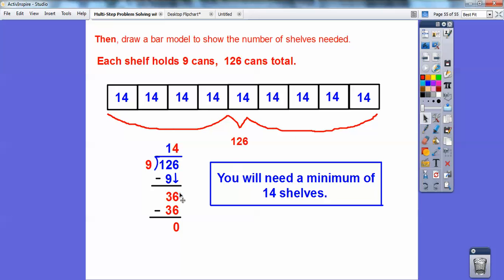Now let's say I had a remainder — let's say I got a remainder of 1, 2, or 3. That would mean I would need a 15th shelf, because you can have a shelf with only 2 or 3 cans on it. The minimum is 14 shelves. If there's a remainder, that means 14 shelves with 9 cans each fill up the 126, so any leftover cans would require an additional 15th shelf. I hope this helps, you guys. Take care, everybody.